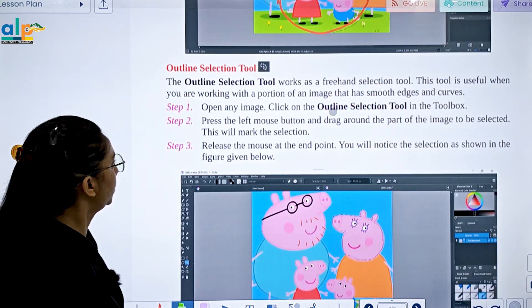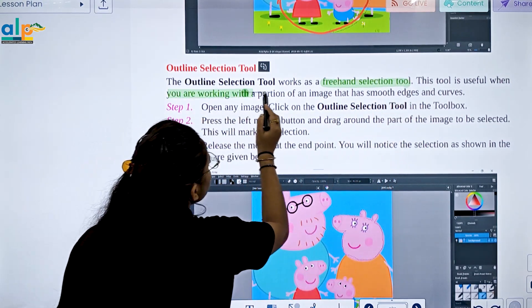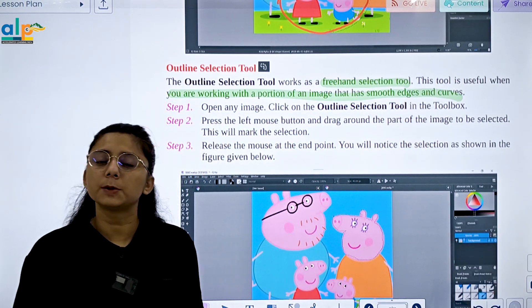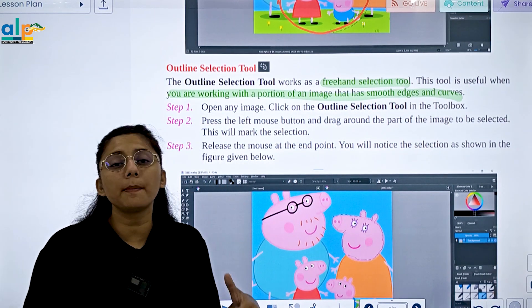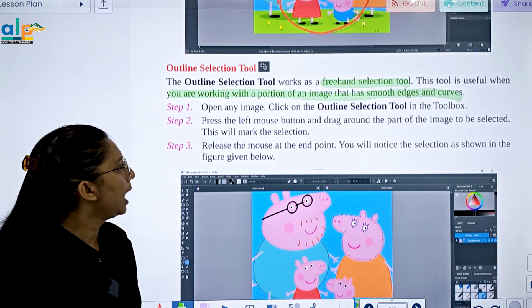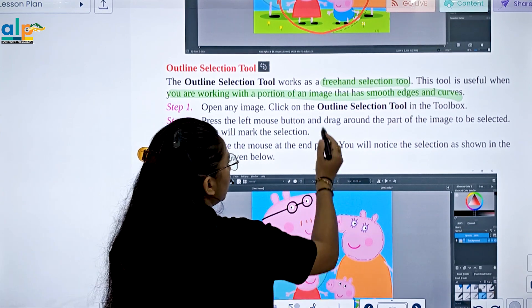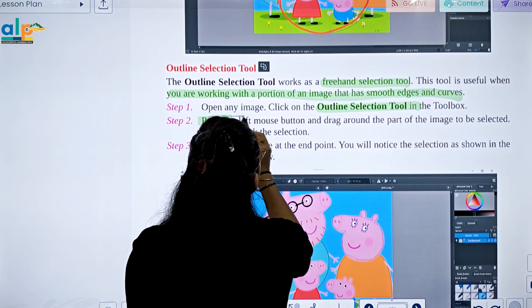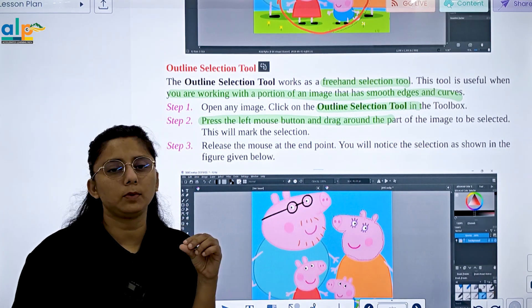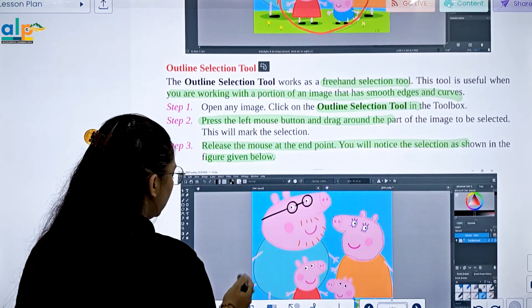Next is the Outline Selection tool, which works like a freehand selection tool. It is useful when you are working with a portion of an image that has smooth edges. First open an image and click on the Outline Selection tool, then press the left mouse button and drag around the image area you want to select. Release the mouse at the end to complete the selection.